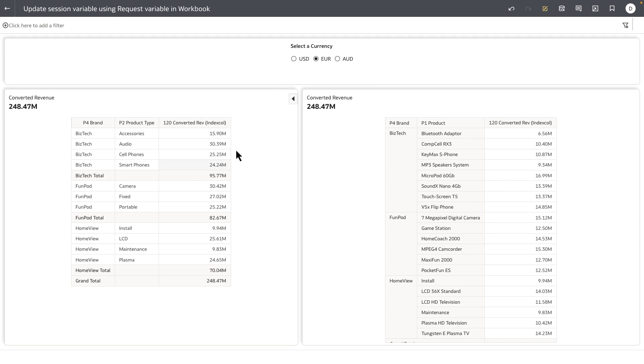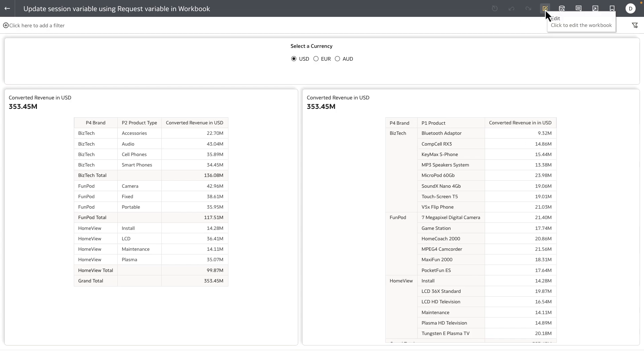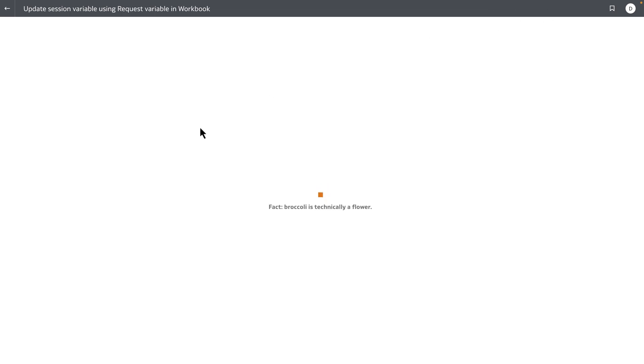The numbers basically change based on the currency code that I select on the UI at runtime.